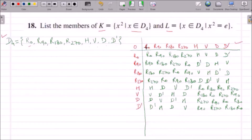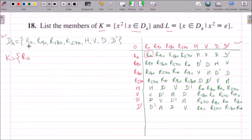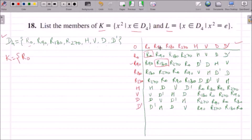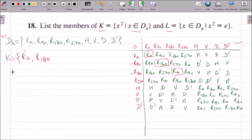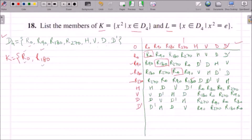Let us see when we square R0, we get R0 itself. When we square R90, we get R180. So R180 is different from R0, let us write R180 in K. R180 squared gives R0 again, which is already there. Similarly, R270 squared gives R180 again, which is already there. So until now we have only two elements: R0 and R180.